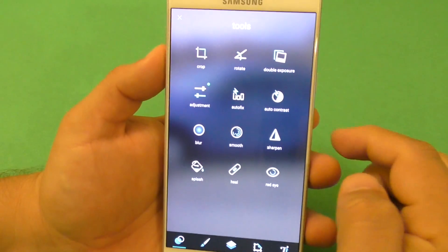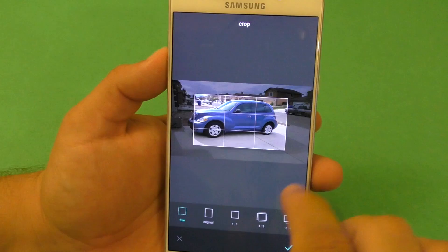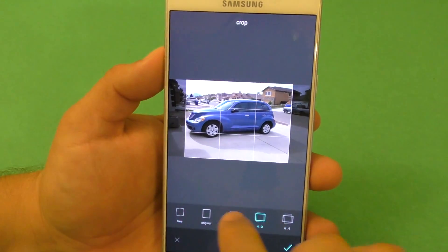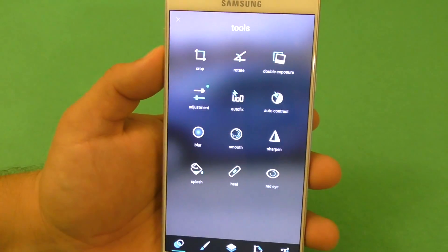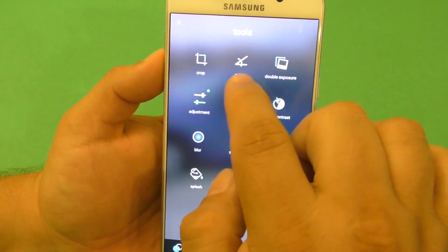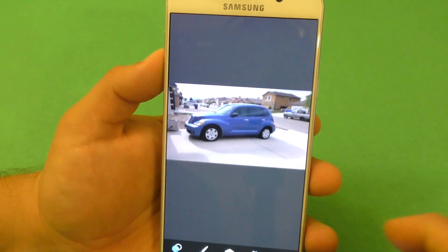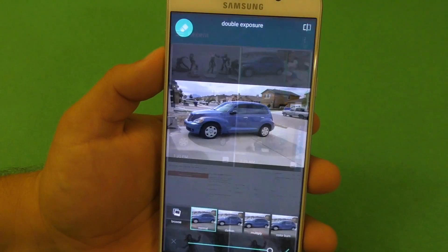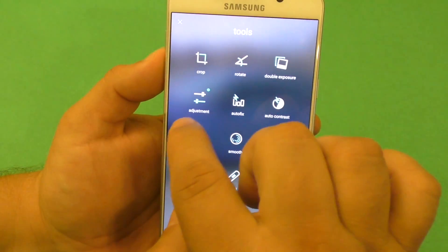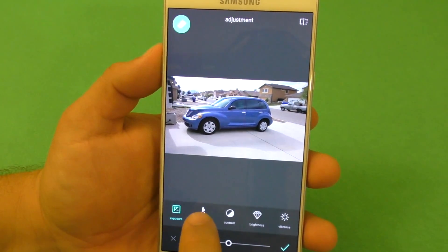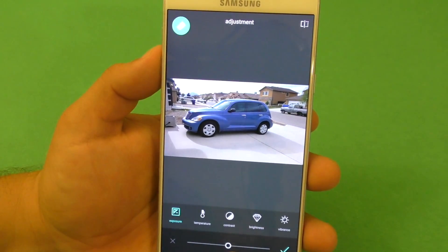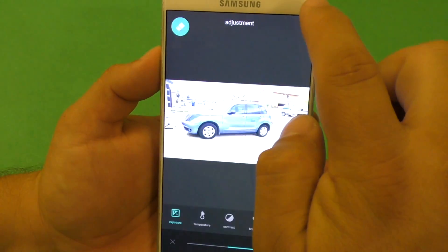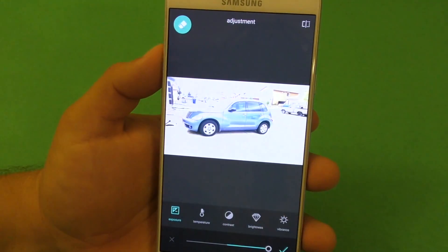If you tap on Tools, you've got Crop, which you get on almost every app out there in the market. You can choose what size you want and then tap the check mark. You've got Rotate. You've got Double Exposure, which is another cool feature — you tap it to add another photo there if you want. Here you've got Adjustments, with which you can control the Exposure. You can tap to see the difference and compare the changes you've done.